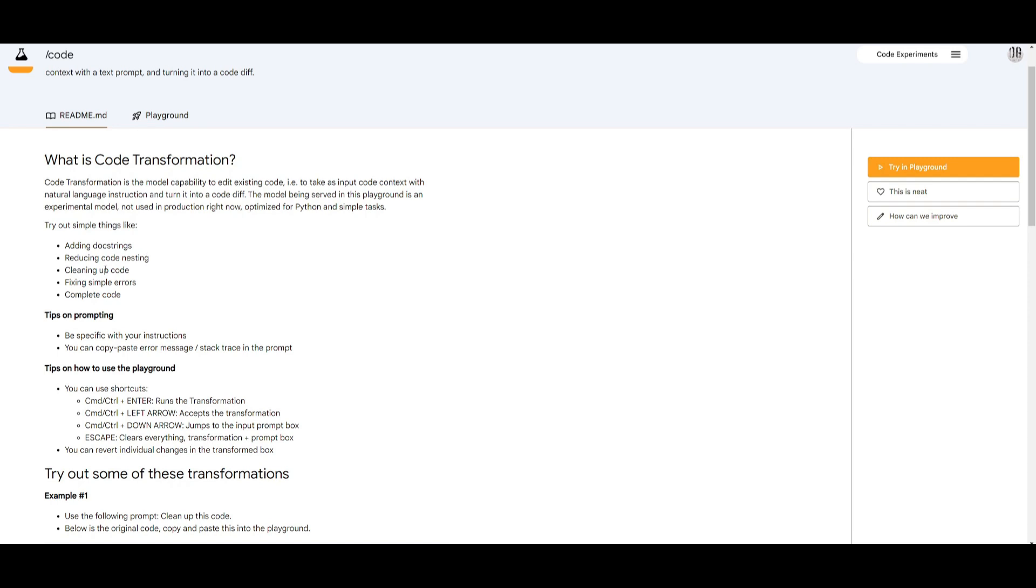It's going to be able to clean up your code and improve the format as well as the organization. It's going to fix simple errors where it identifies and corrects basic coding mistakes and lastly it is also going to be used as a code interpreter where it can complete code, finish incomplete code snippets and basically automatically generate code for you.